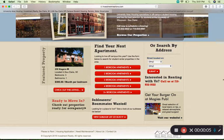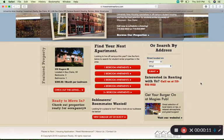Hey guys, so today I'm going to be walking you through our University Area Housing website. While this website is fairly user-friendly, I want to show you all the elements this website has for a potential tenant.